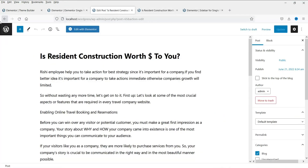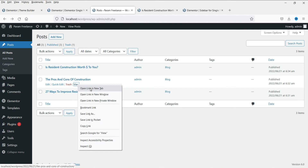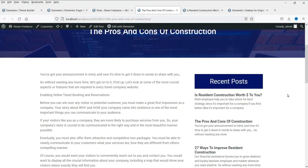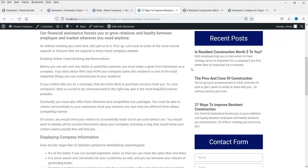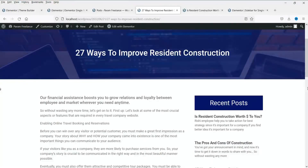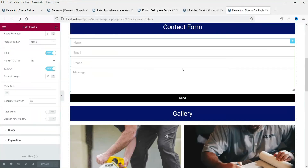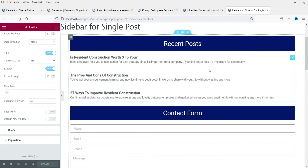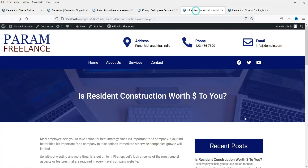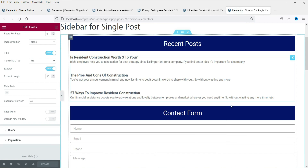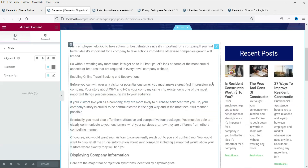Now you will see the content of the post in the new layout. Let's go back to the blog posts list and check another post — it is also displaying in the new layout. All blog posts are now using the customized template. If you want to change the sidebar, simply go to the sidebar template and make changes there — it will automatically reflect on all blog posts without having to edit each one individually.